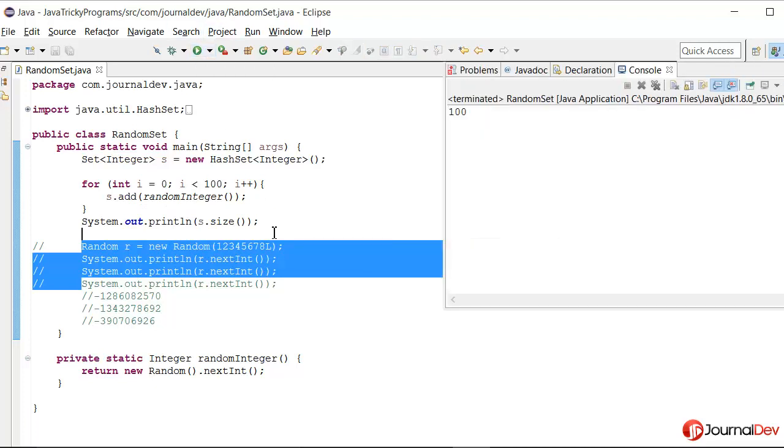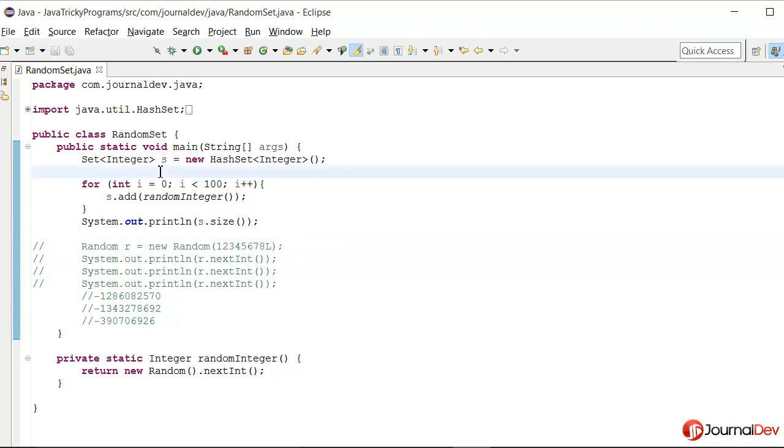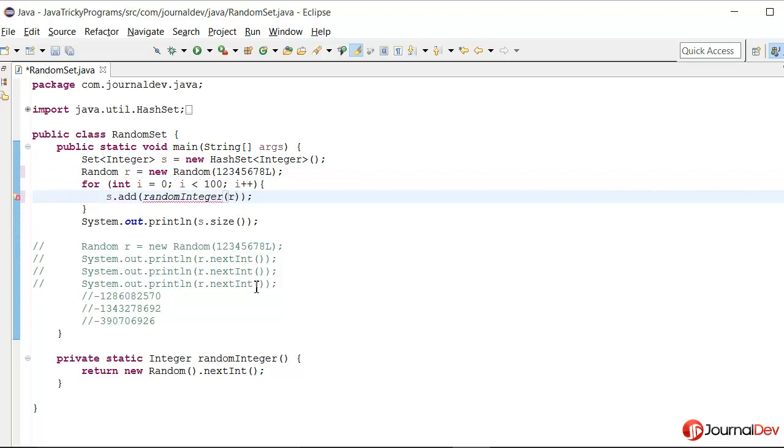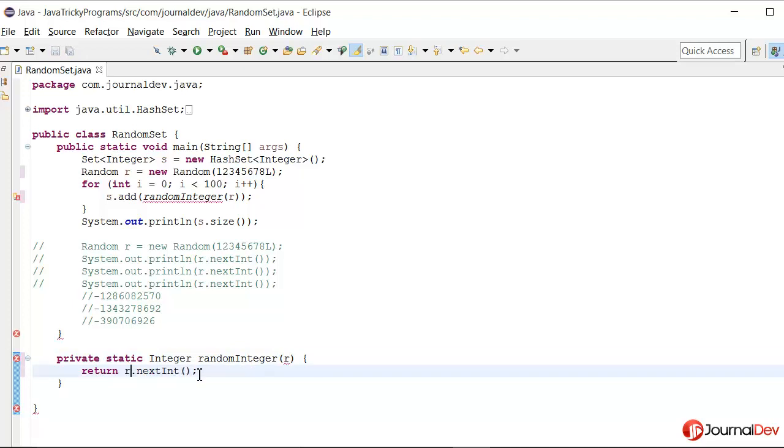Another approach is to create this random somewhere before using it and then change this method by passing it. And here I would say return r.nextInt.